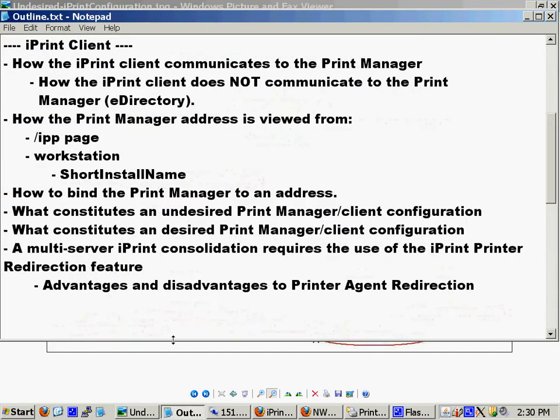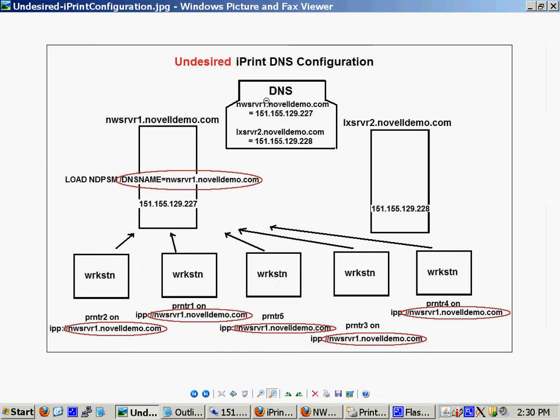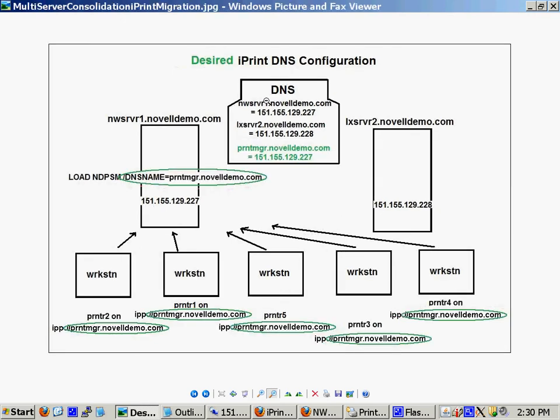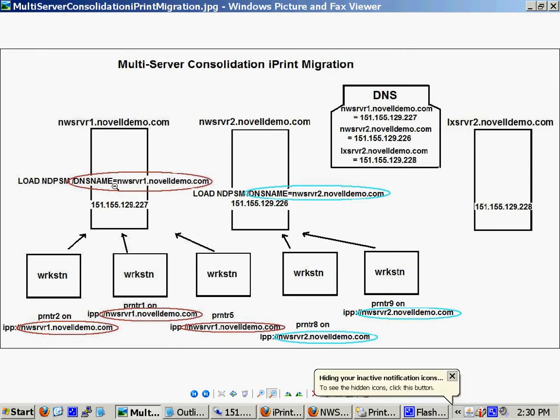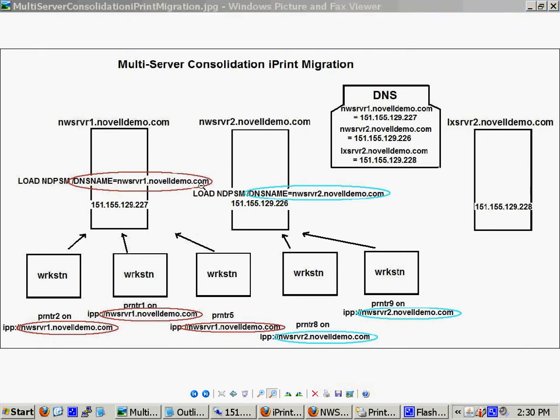I also want to talk about a multi-server iPrint consolidation. Let's look at this here. Let's say we have two NetWare servers or three, four, five, six, seven, eight, and so on NetWare servers all hosting a print manager. All of them bound to some address. We could have loaded it binding to the IP address. We could have bound it to a DNS name of the server or even a transferable DNS name.